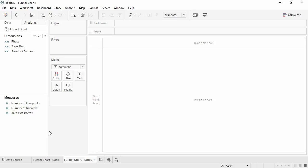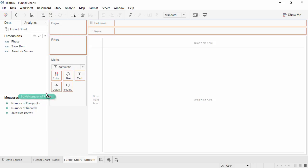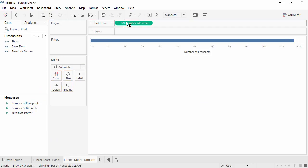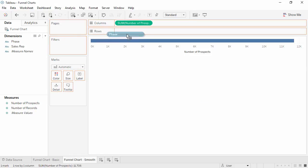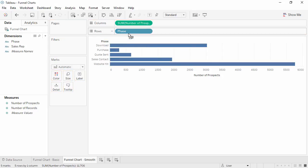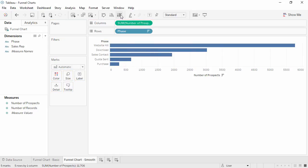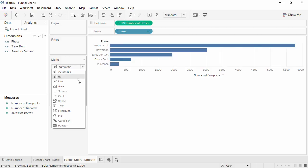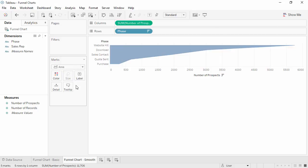This time, we'll bring number of prospects to columns and phase to rows. We'll sort descending again, and change the mark type to area.